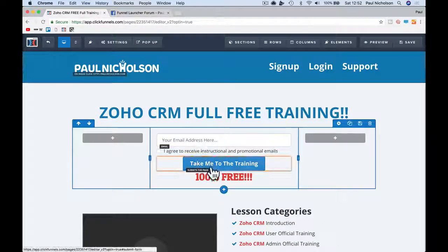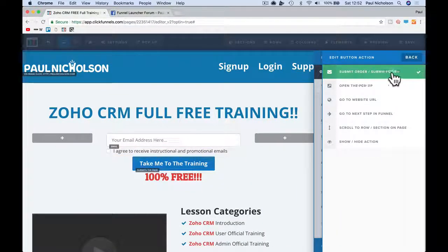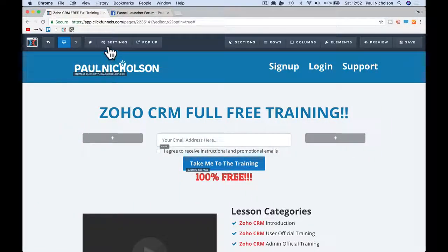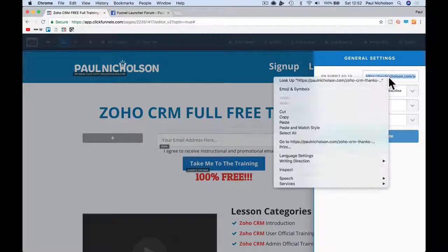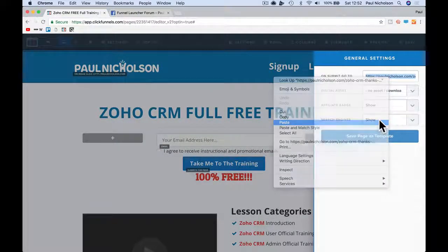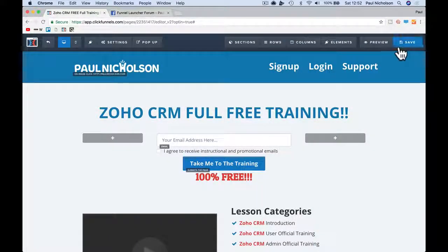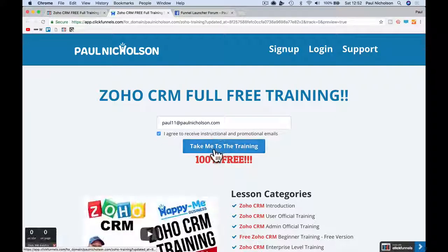If the button's saying set action, submit order form — go to Settings > General, paste in that thank you page URL and that'll save it. So hopefully for most of you, that will fix the button.